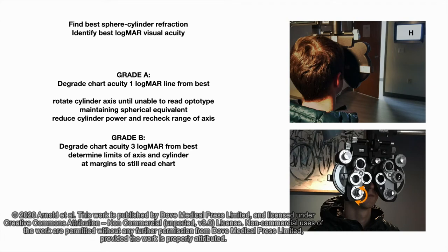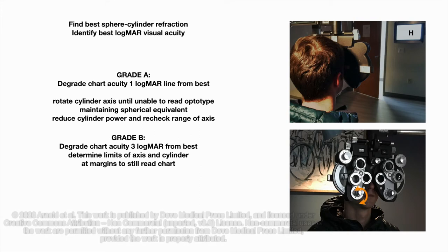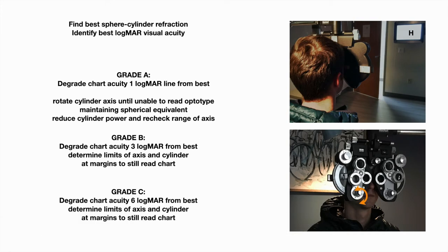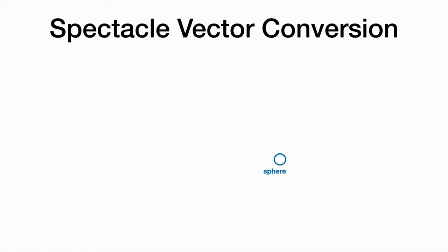Then we check that with grade B, three logmar. And finally, we grade C, six logmar.